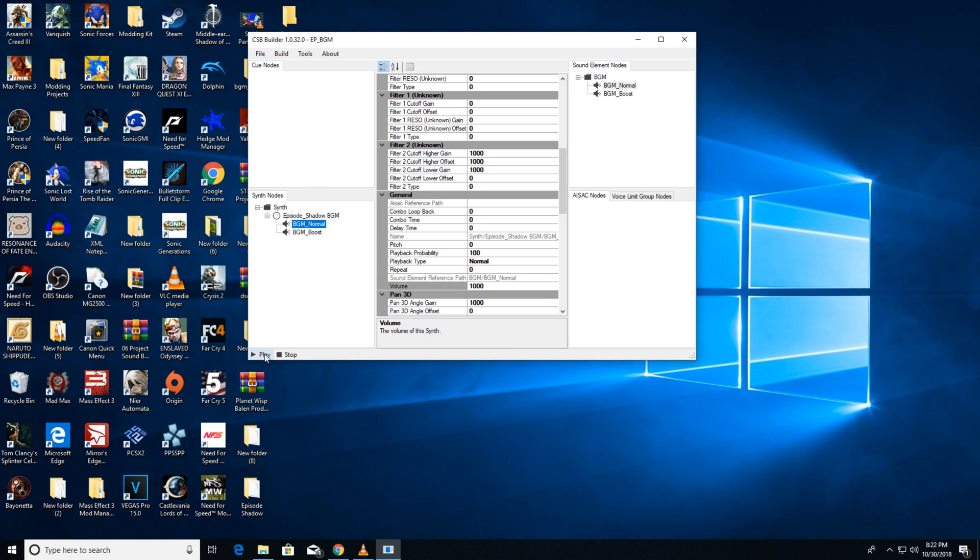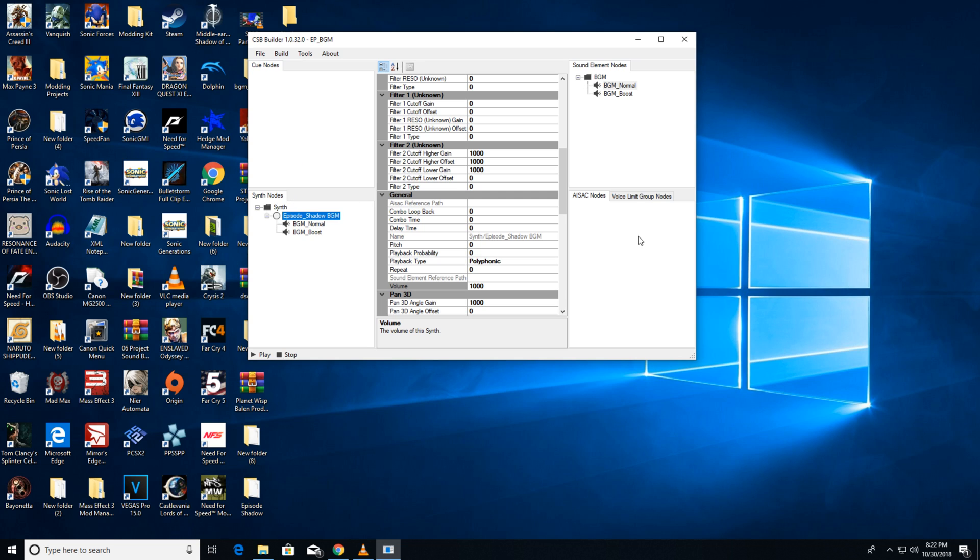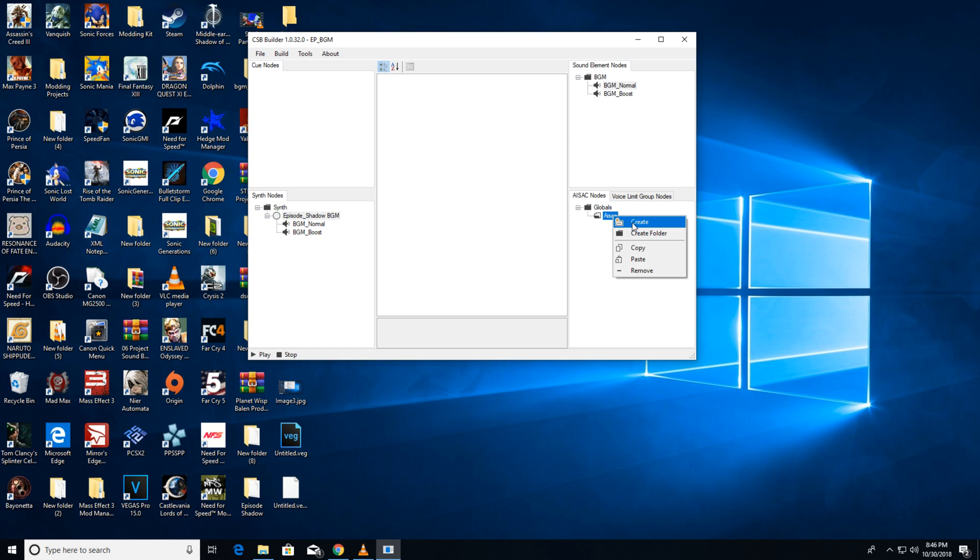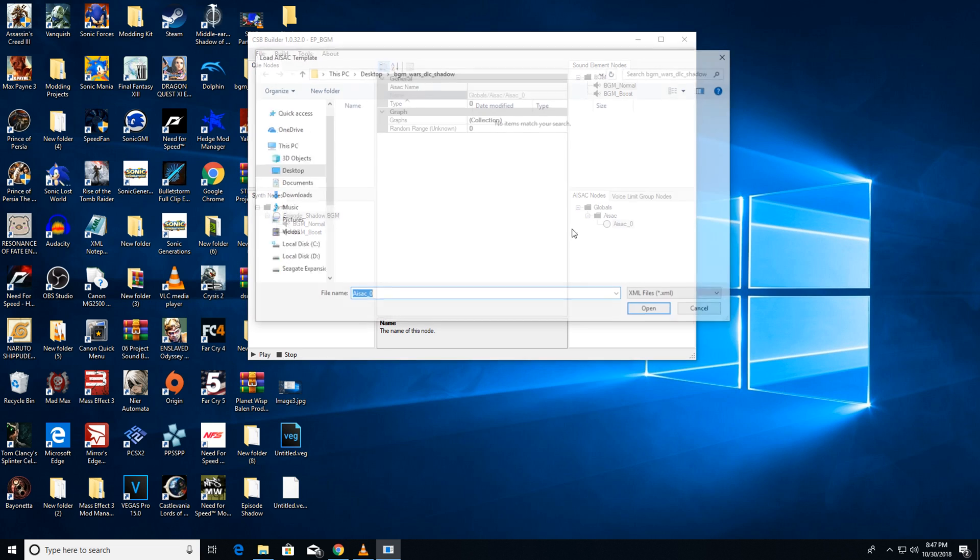Yes, they will be played together right now, since they're tied on one track. But not to worry, we'll take care of that. Next, go to the AISAC field on the right here. Right-click and create a new folder called globals. Next, in that same folder create another folder called AISAC.